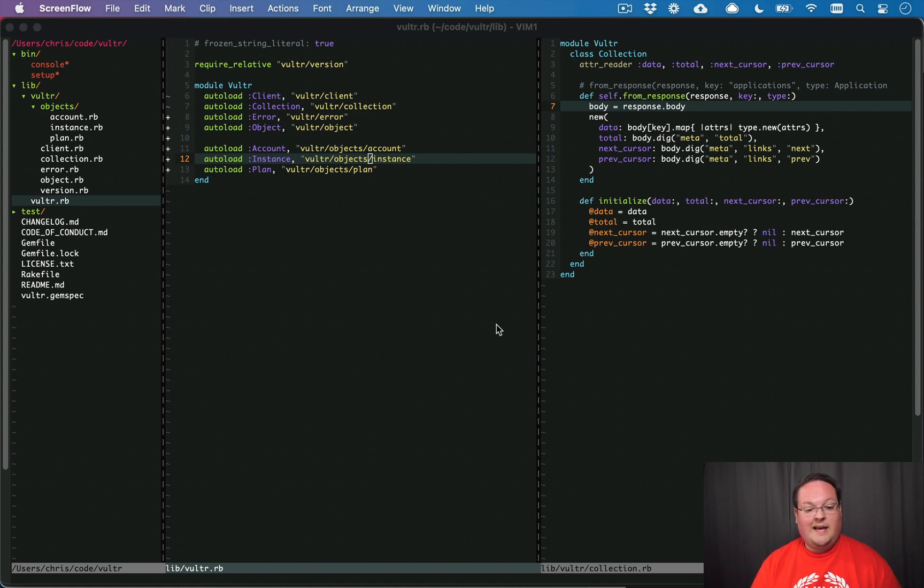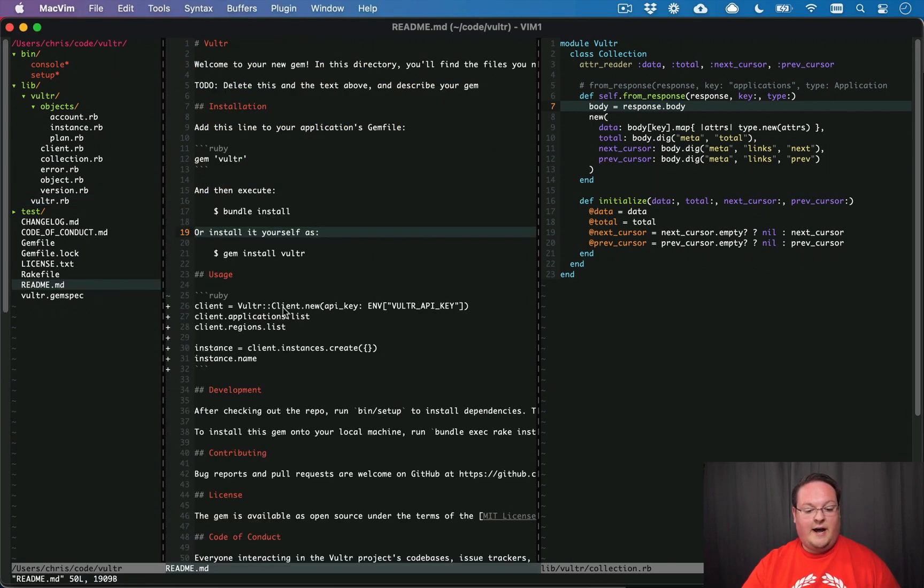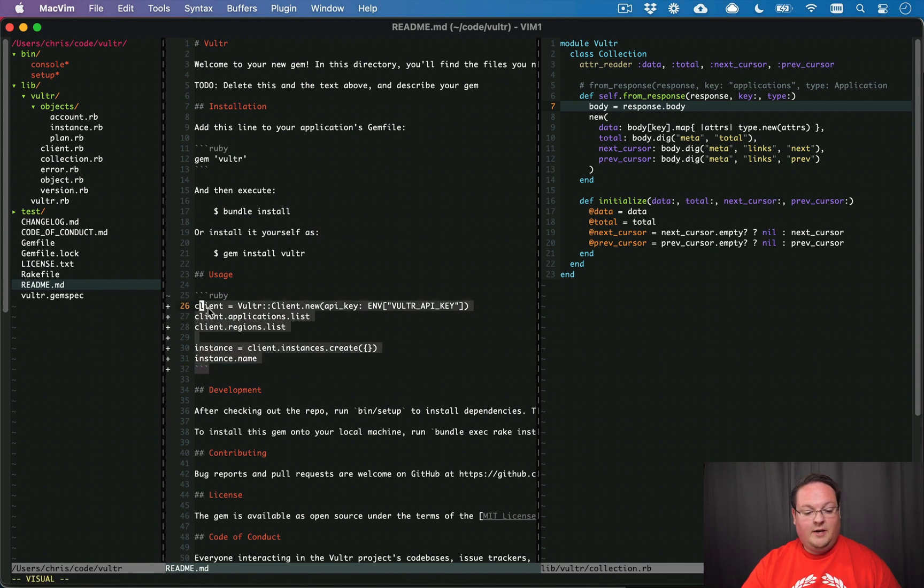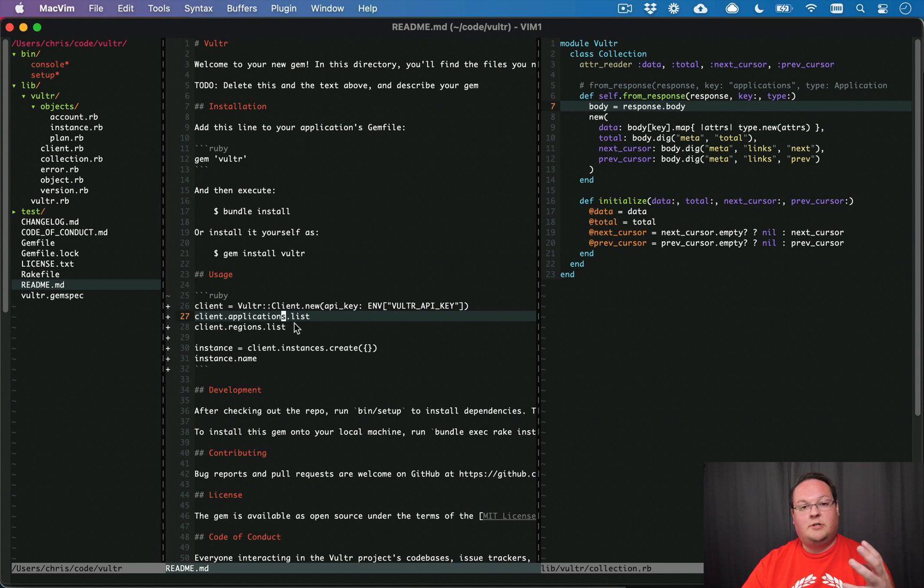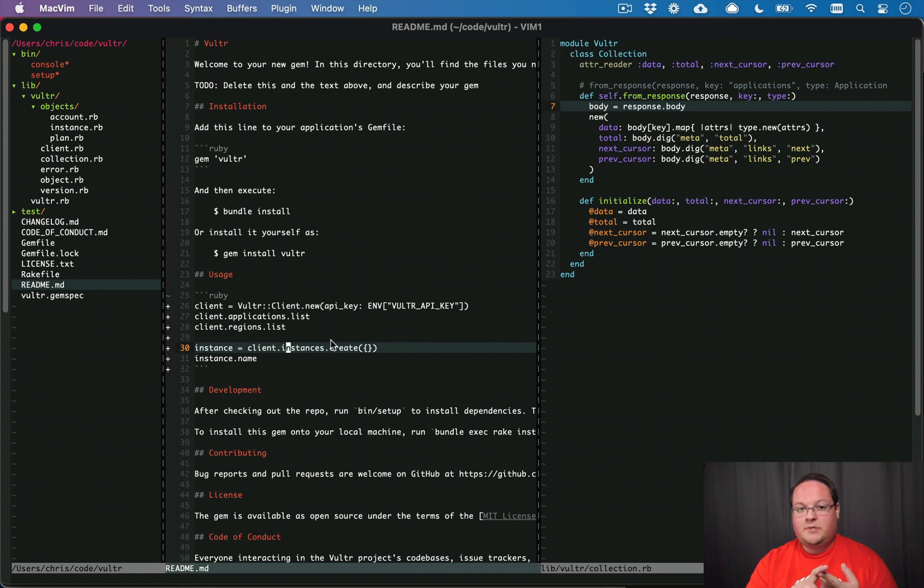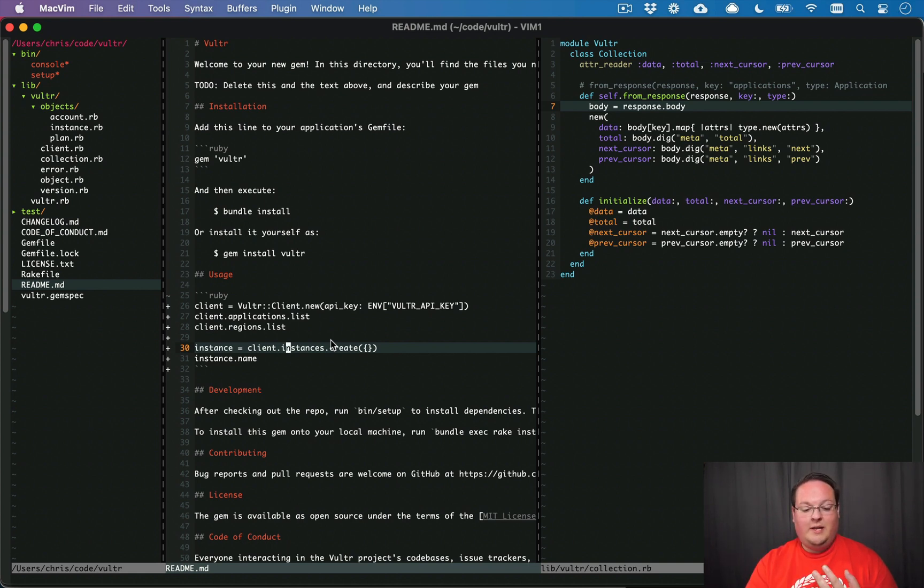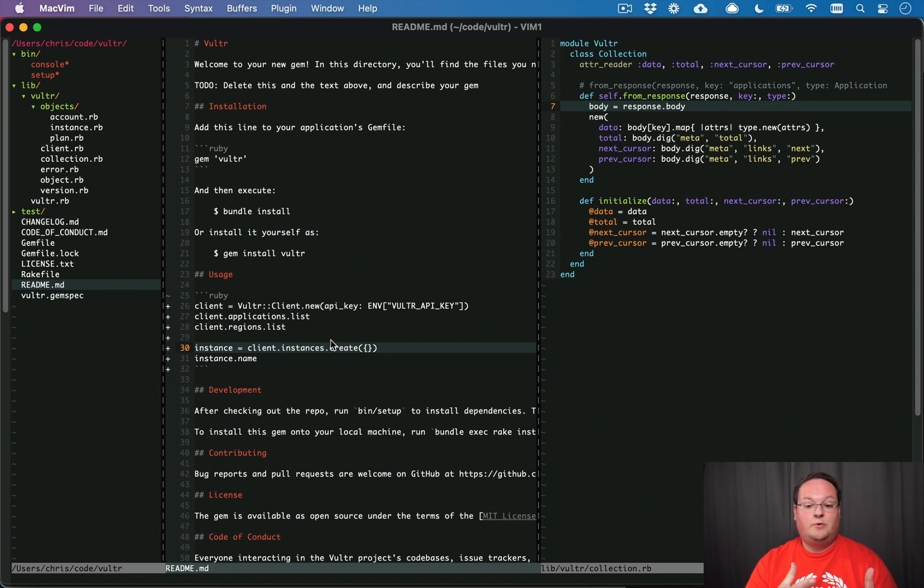But now we need to actually go start building out that interface that we sketched out at the beginning. We talked about having a Vulture client with methods on it like applications list and regions list and then instances create, so we can interact with groups of resources like applications, regions, instances, and talking about those individual actions on those resources.